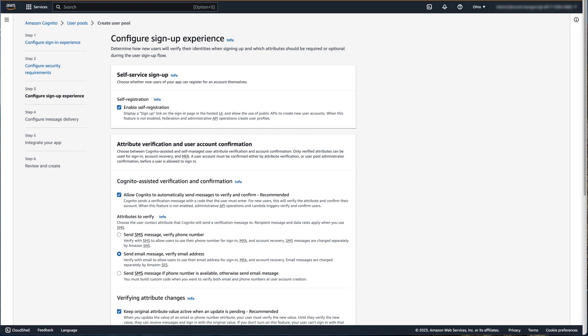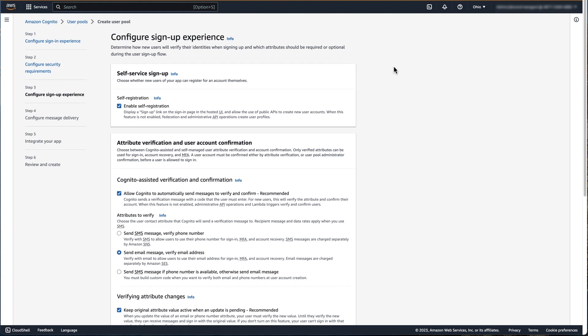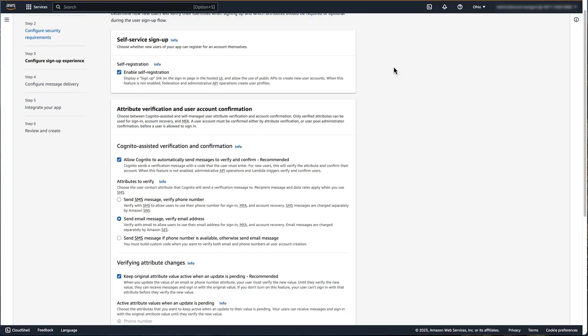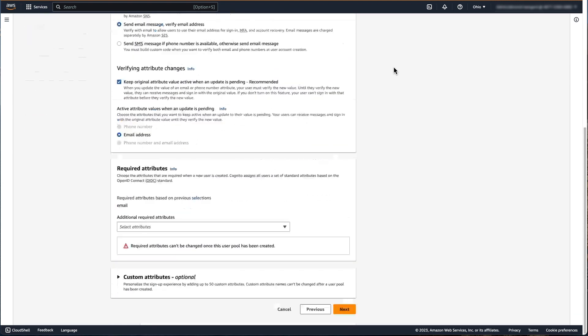In the third step, we're going to configure the sign-up experience for the user pool. We're going to keep the default settings and allow self-registration for the user pool and allow Cognito to automatically send messages in order to verify and confirm users. We're also going to keep original attribute values active while an update is pending until that changed attribute is verified by the user.